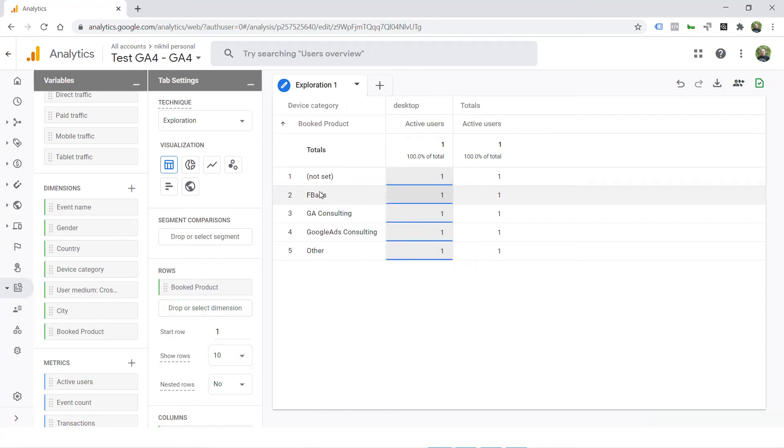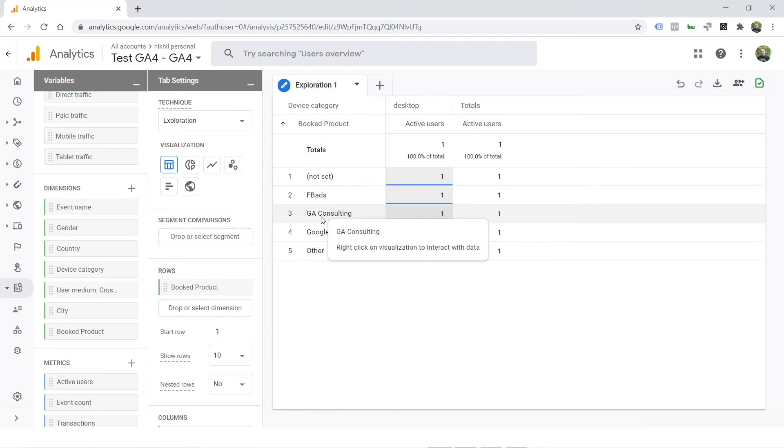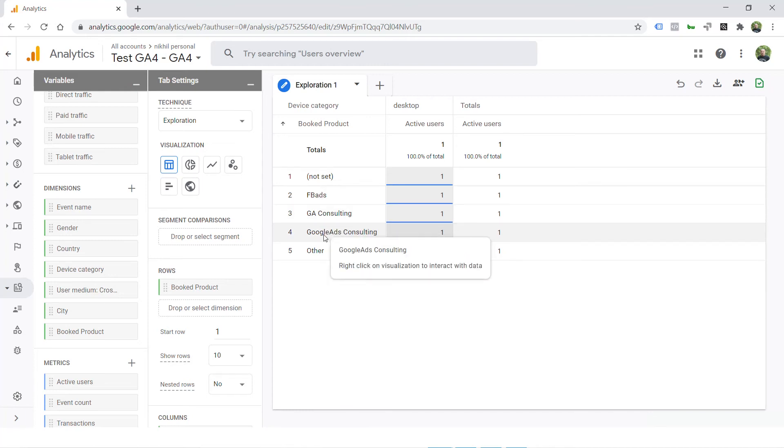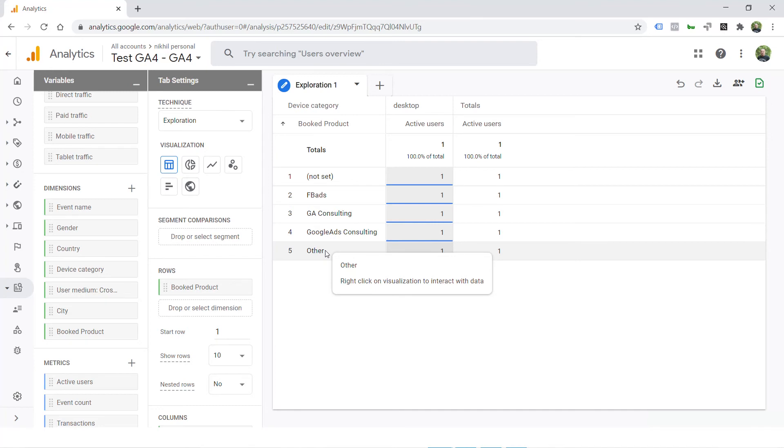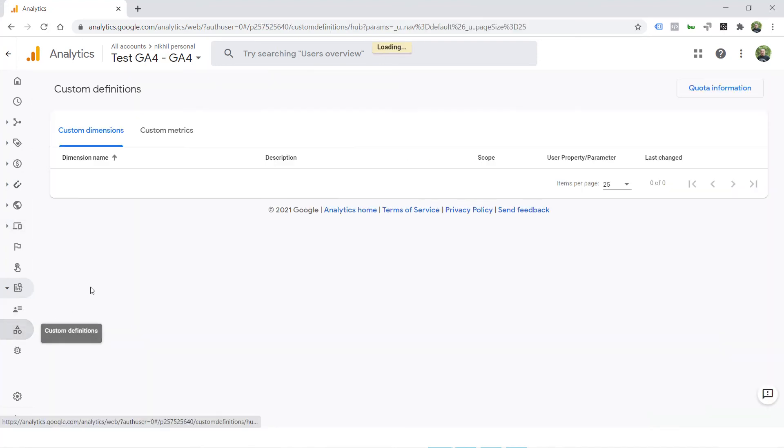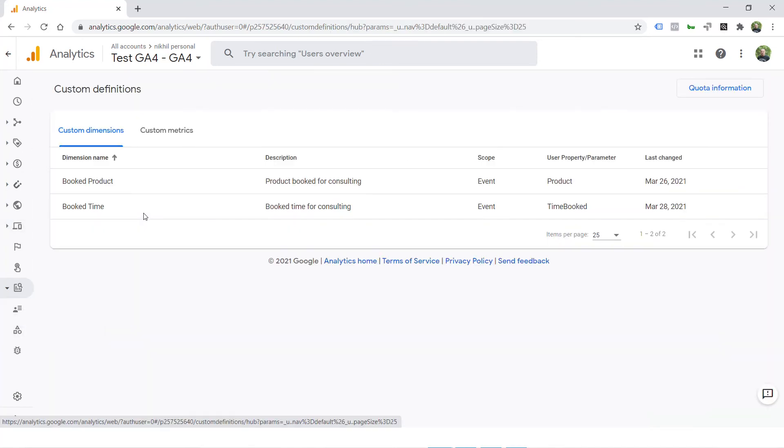As you can see, booked product, Facebook ads, Google Analytics consulting or Google ads consulting are three products that I am passing, or other. These are four products that I am passing in my booking form that is being captured in the event. But it wasn't showing up in the report until I went ahead and created a custom dimension for it.